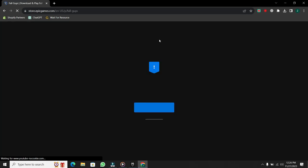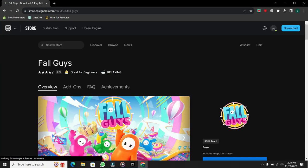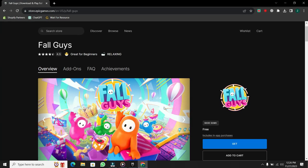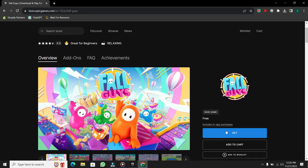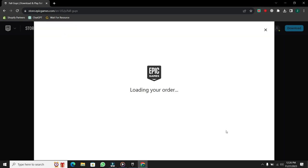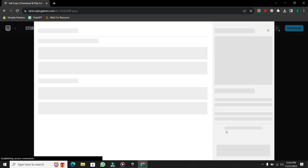After selecting Epic Games, you'll be redirected to the Epic Games website. Scroll down and click on Get. It's important to note that Fall Guys is free, so there's no need to worry about any charges.